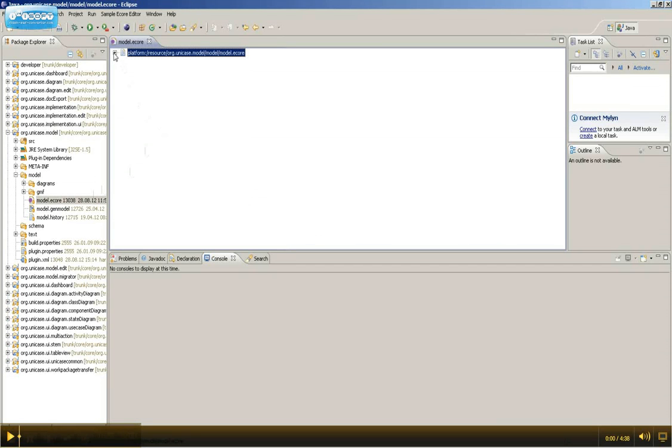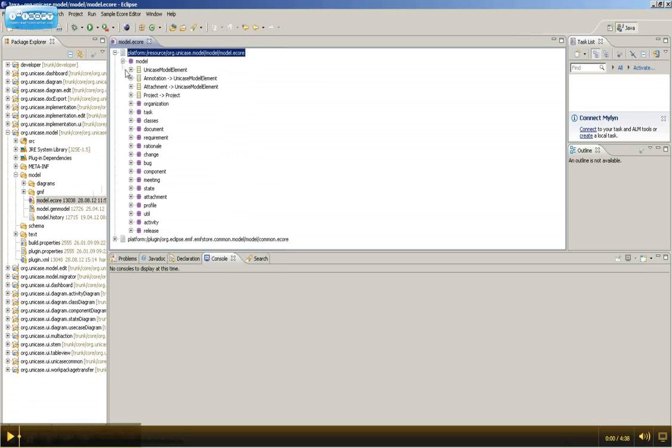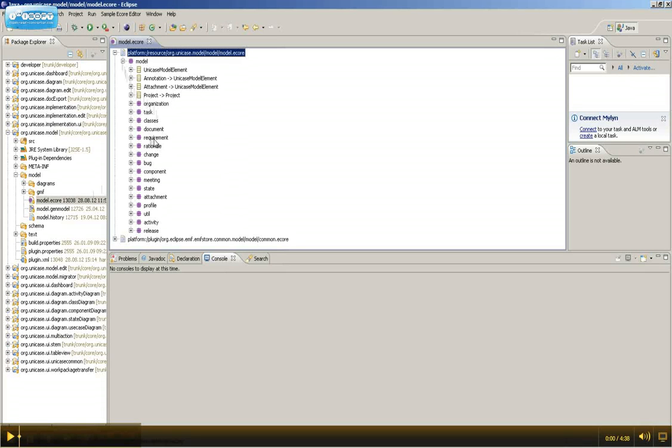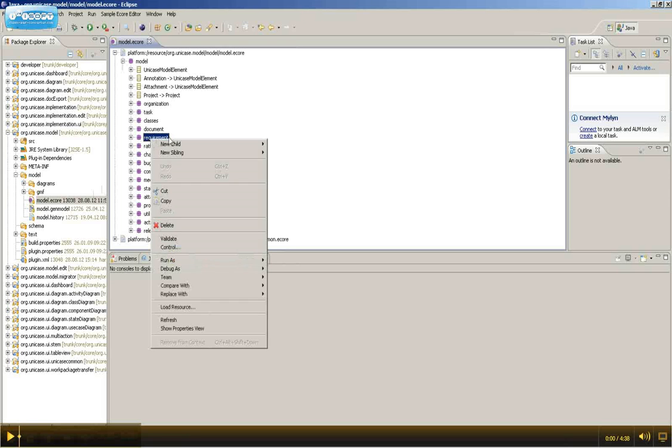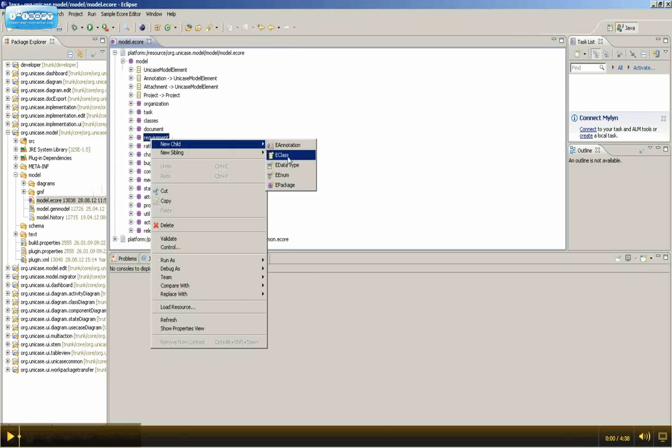Here, extend the platform and extend the model package as well. We're going to add a class to the requirement package. So, right-click the requirement package, select new child and select eClass.